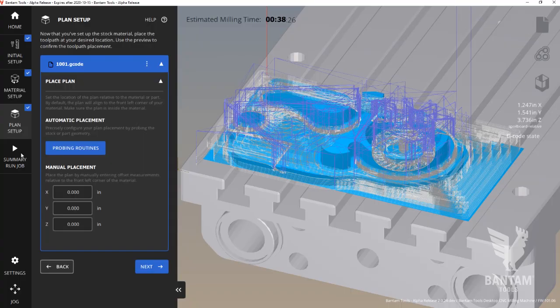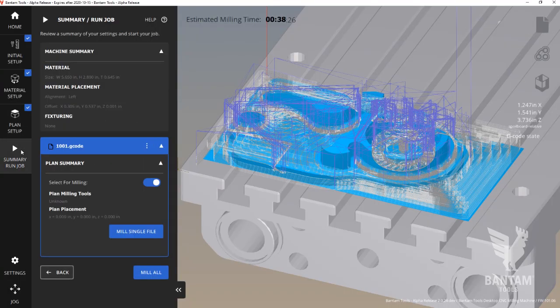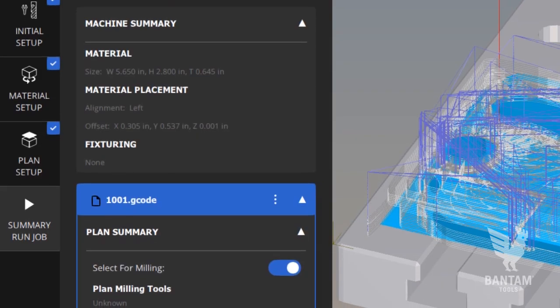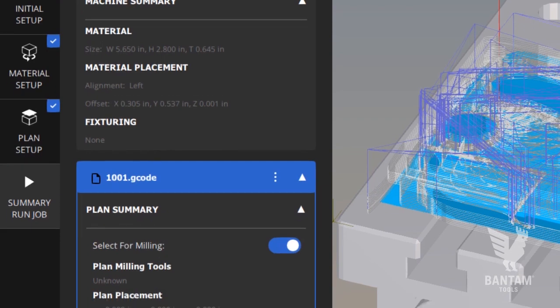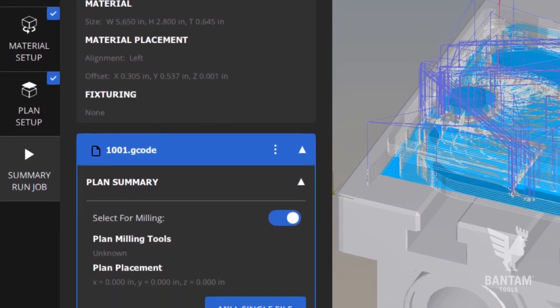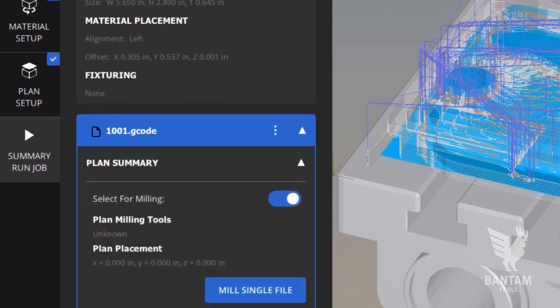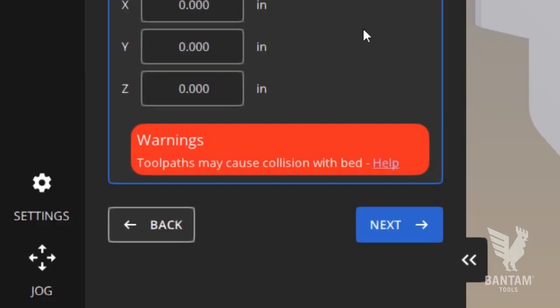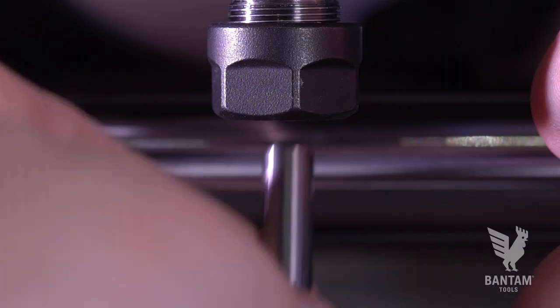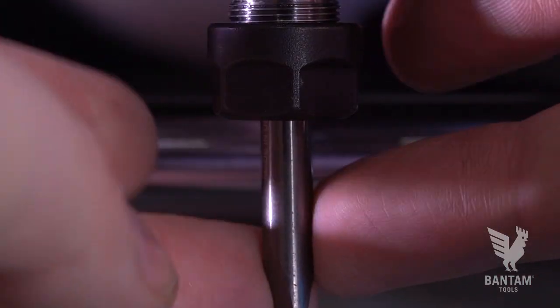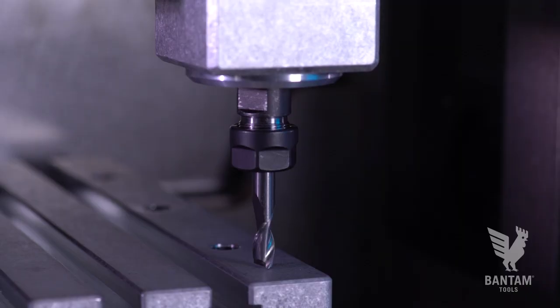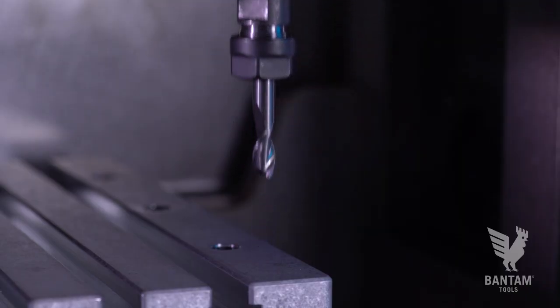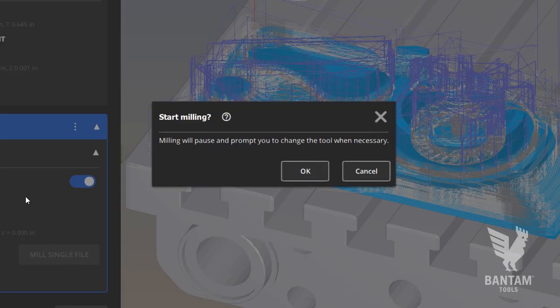In the final tab summary run job, you see a breakdown of the file, milling tools, plan location, and if there are any errors or collision warnings, those will appear here. We can now go back and load our quarter-inch end mill, and we're ready to begin milling.